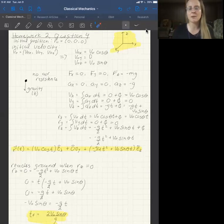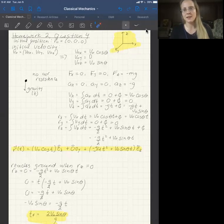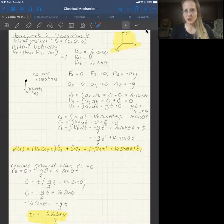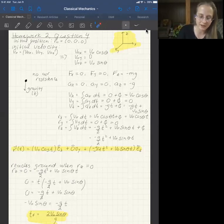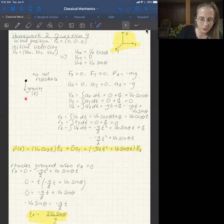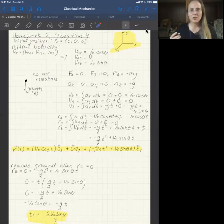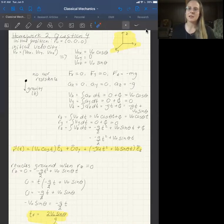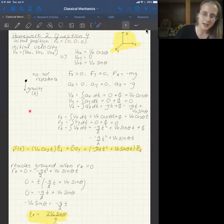I like to start these problems by first writing down the forces in all components, then the accelerations for all components, then the velocities per component, and then the positions per component. Going through those four steps: drawing a force diagram, the only force acting on the ball once it's been hit is gravity pointing straight downwards, assuming no air resistance. So I only have a force acting in the negative z direction.